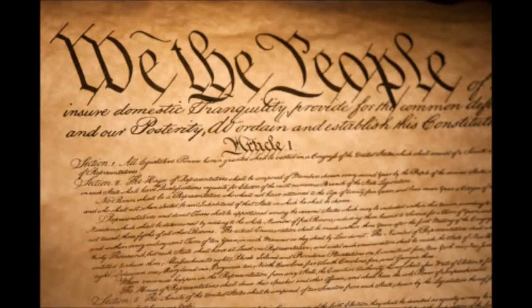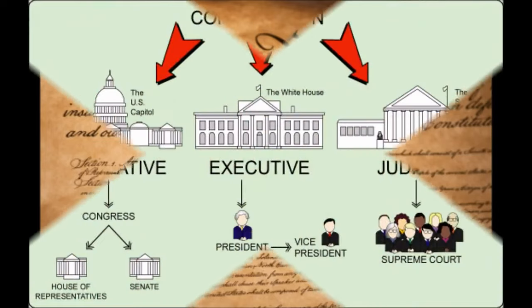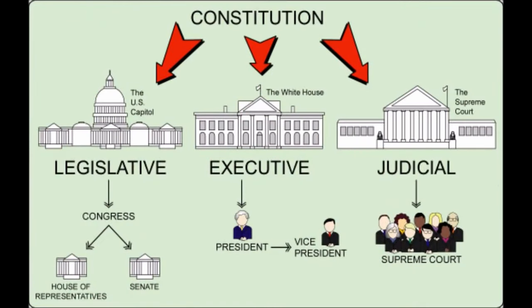Thanks to the Philadelphia Convention of 1787 and their socialization of the war debt, the Federal Constitution established the framework for the operating structure of the central government, which is composed of three branches: the Legislative, the Executive, and the Judicial. The Legislature writes the laws, the Executive enforces the laws, and the Judiciary interprets the laws.